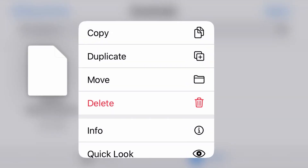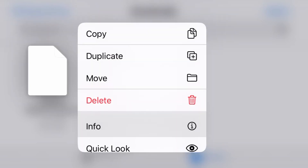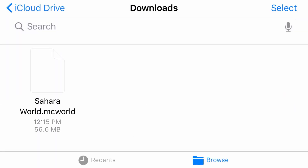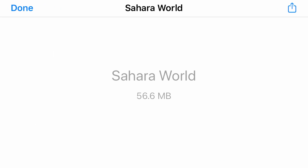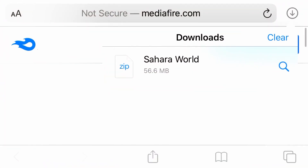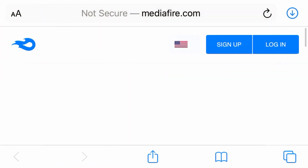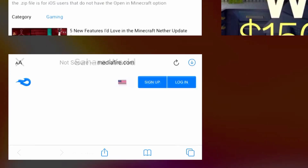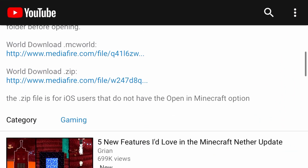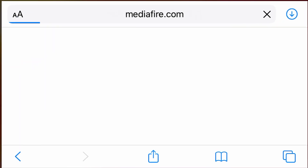When you try to open it, it shows you that it's a document and it does nothing. For that, you will need to use the .zip file, which a .mcworld file can be renamed to a .zip for this to work, but that is hard to do on a mobile device.